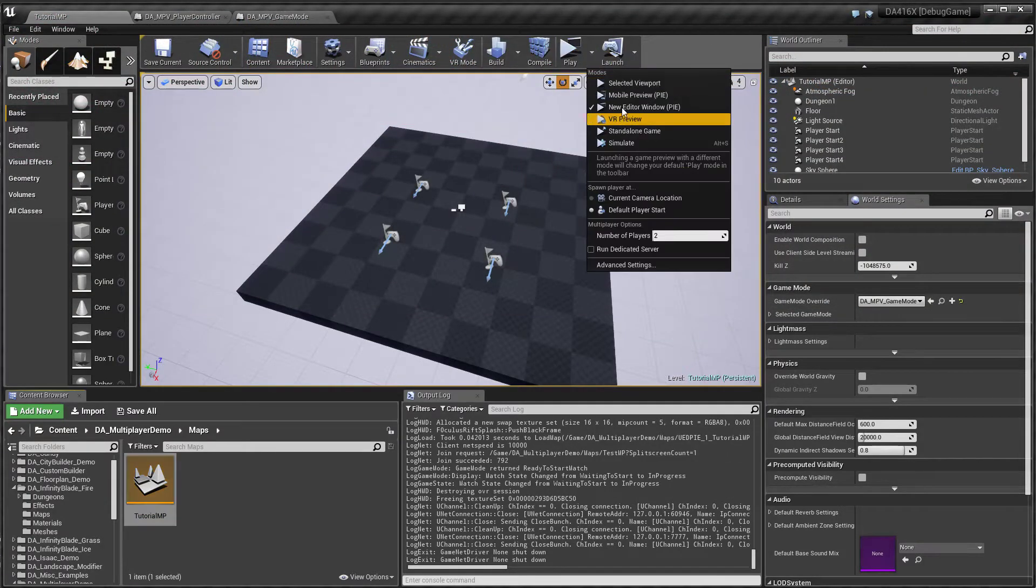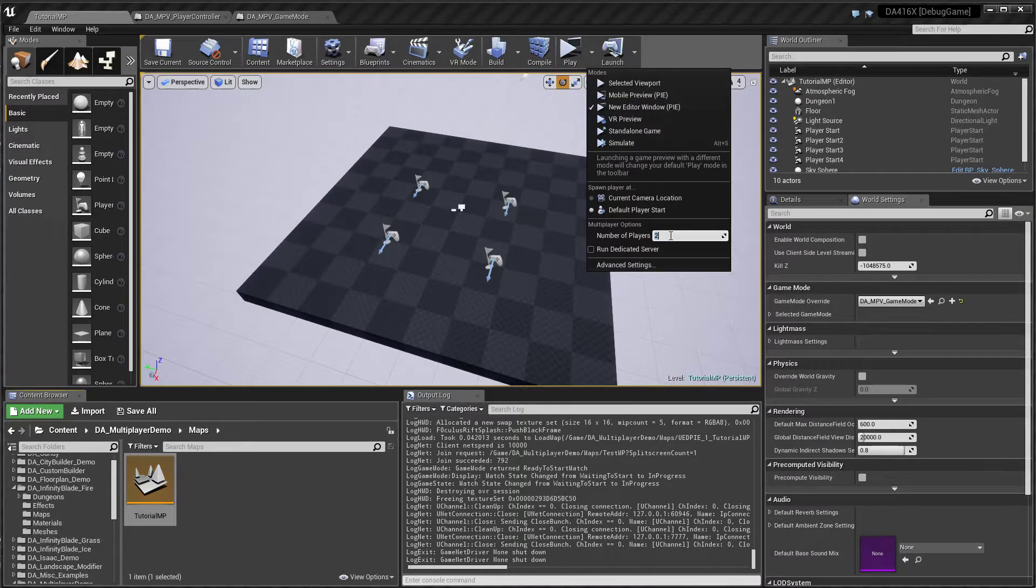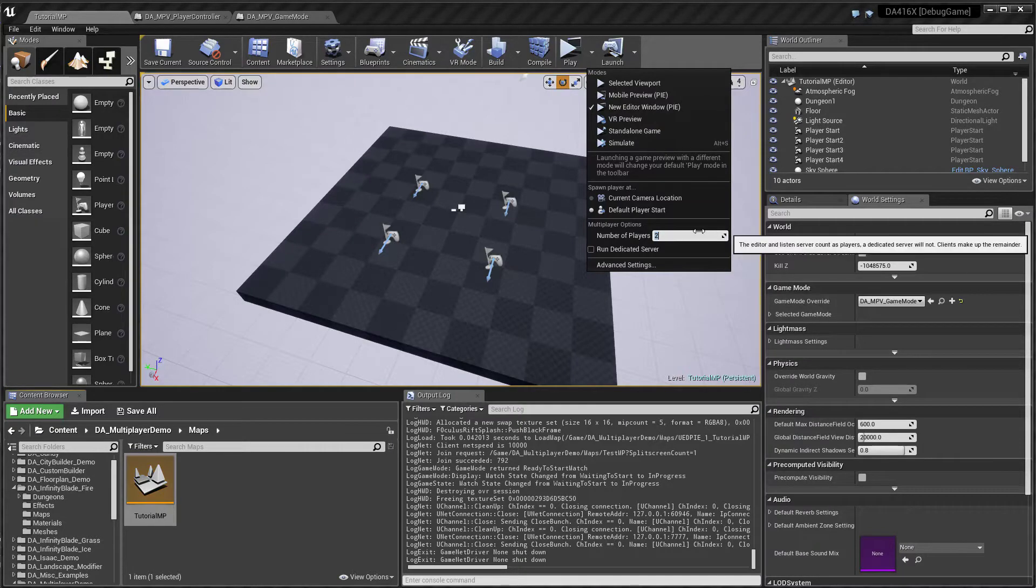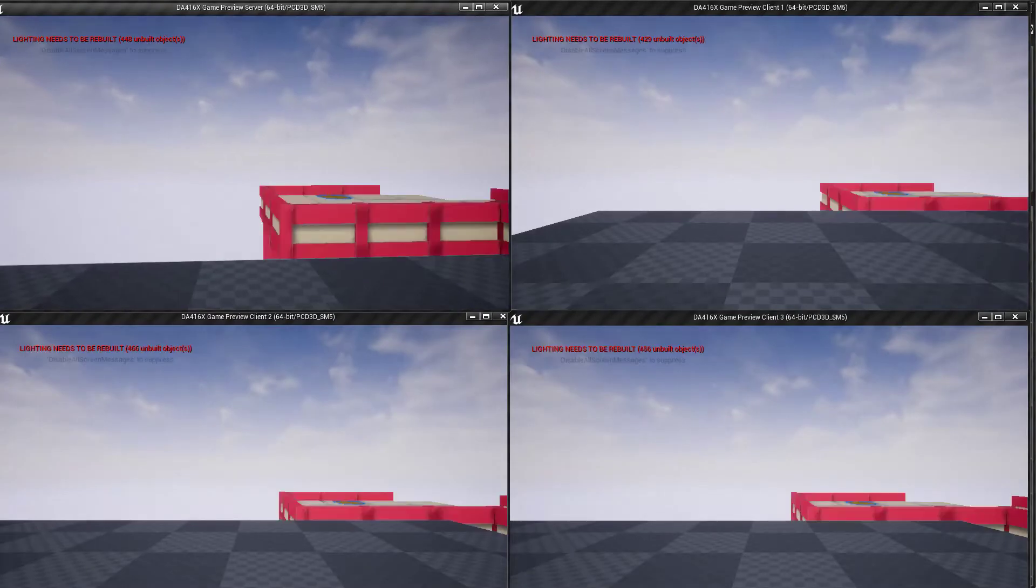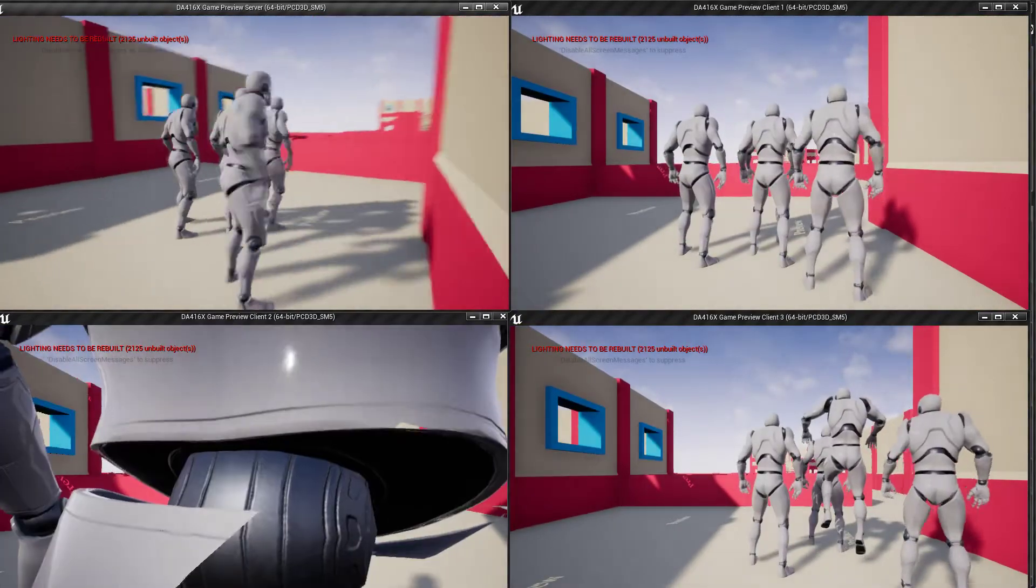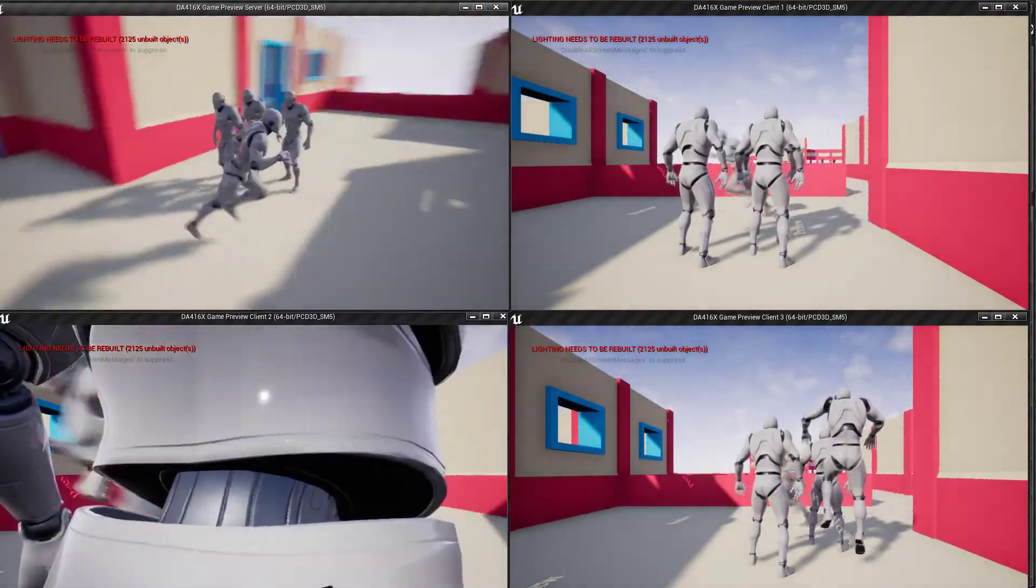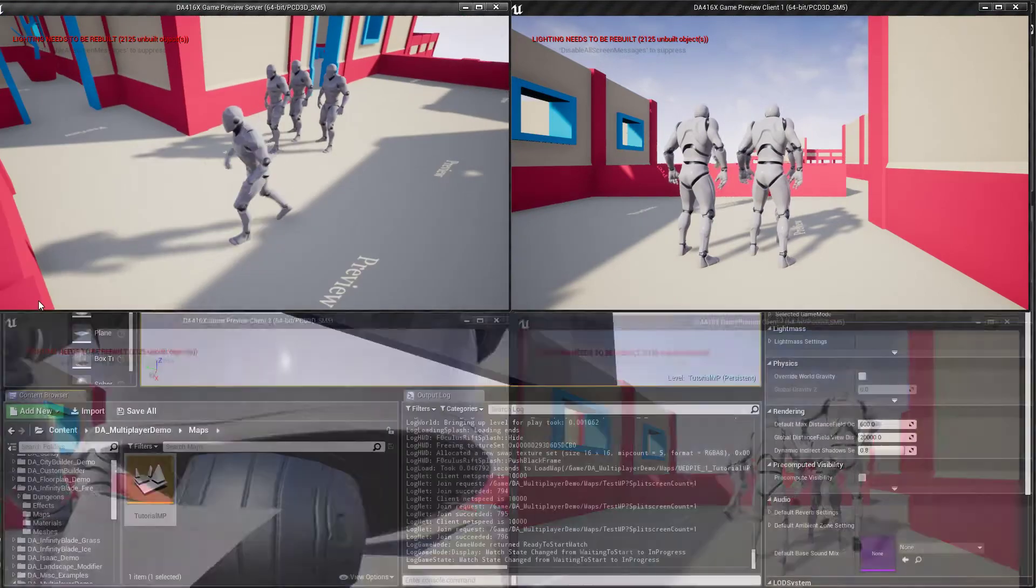You need to first change this if you want to test multiplayer. Change the number of players and choose new editor window. So you can set as many players as you want.